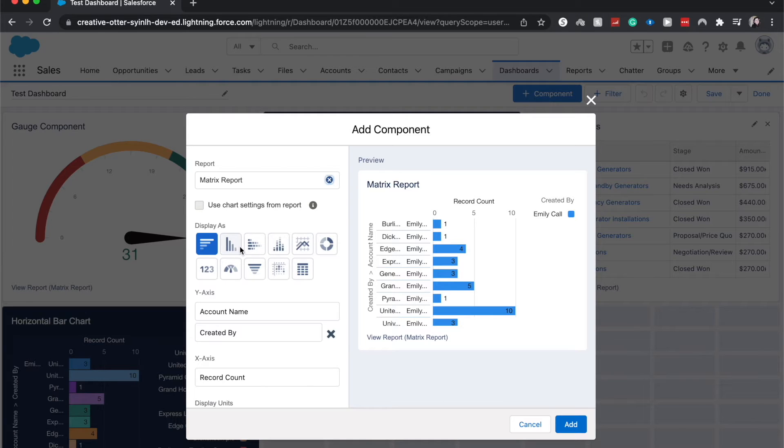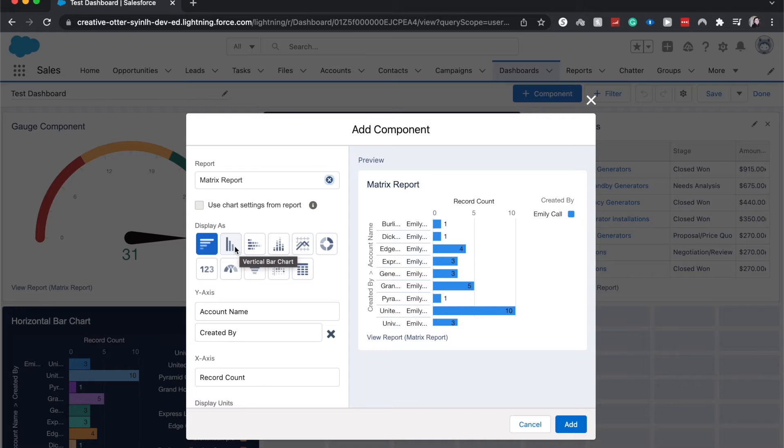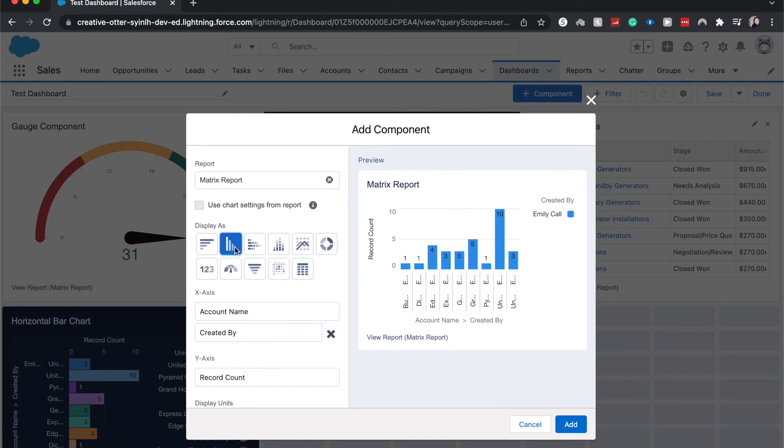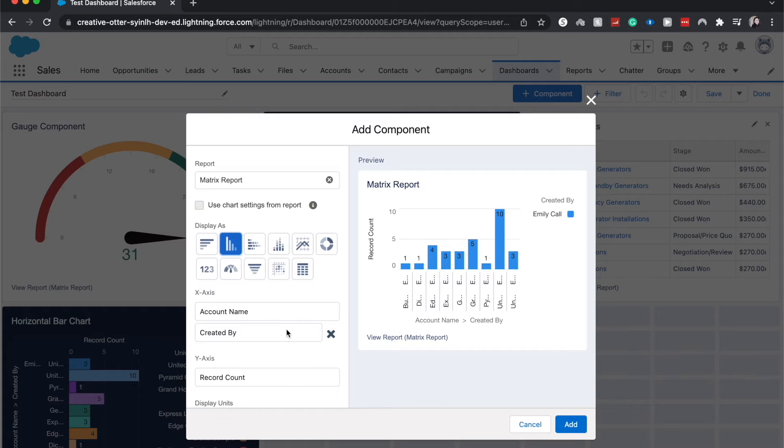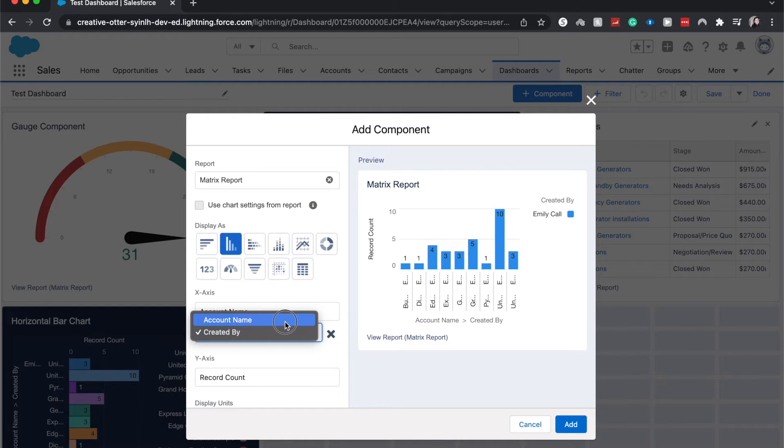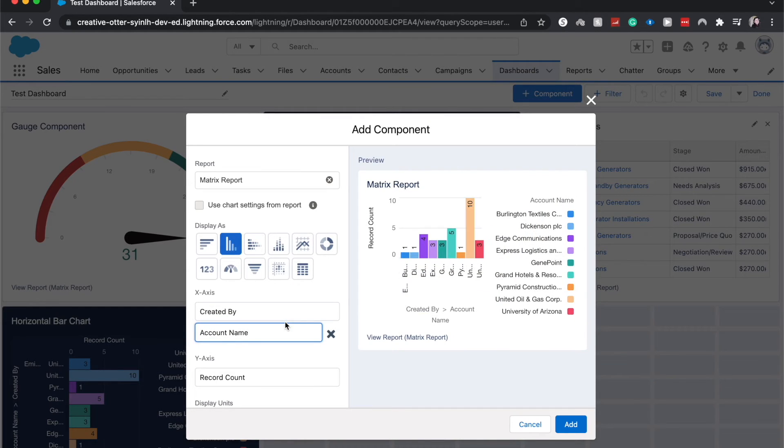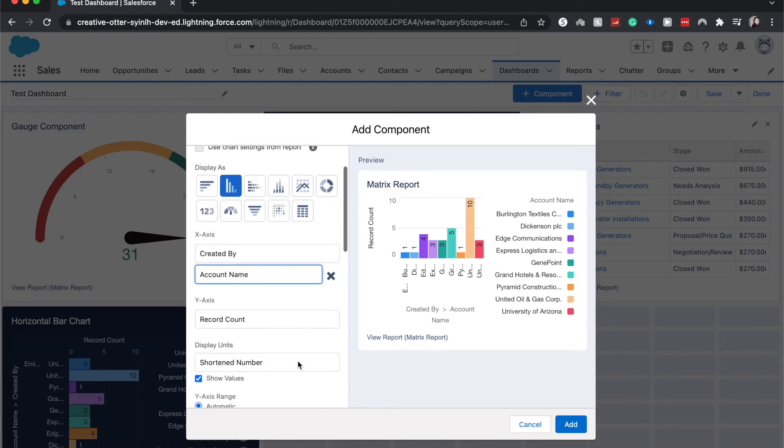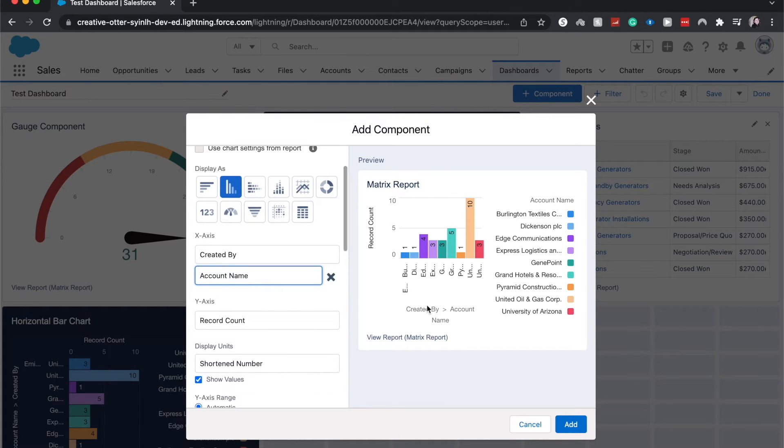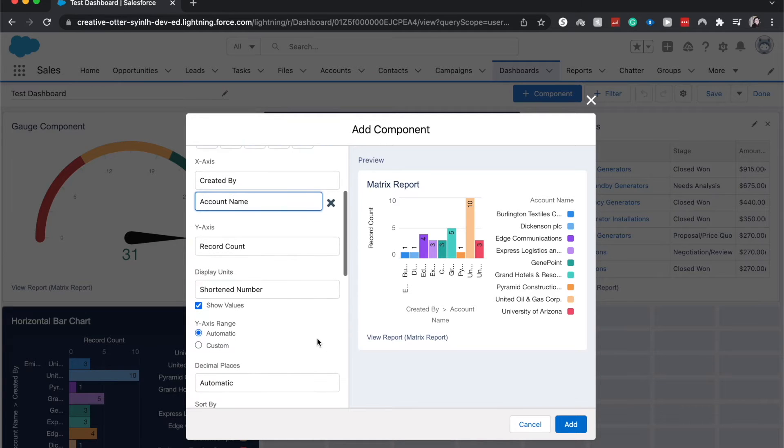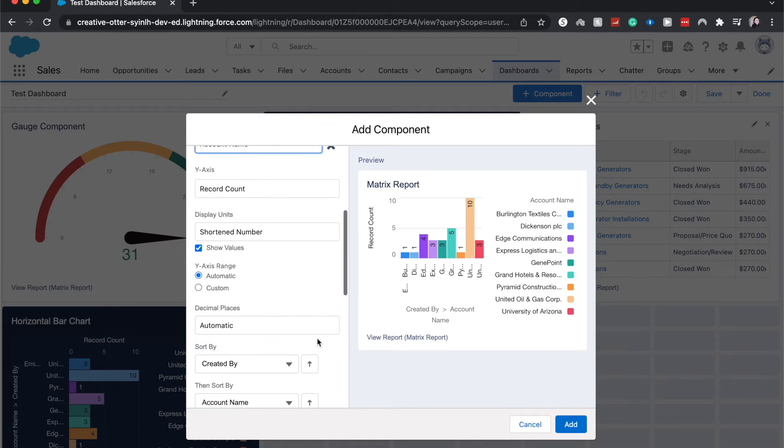Here I am on the add component and we're going to choose the different properties of it. I'm going to select vertical bar chart and as you can see we have the vertical bar chart. I'm going to change it from created by to account name on the x-axis and have record count stay on the y-axis.